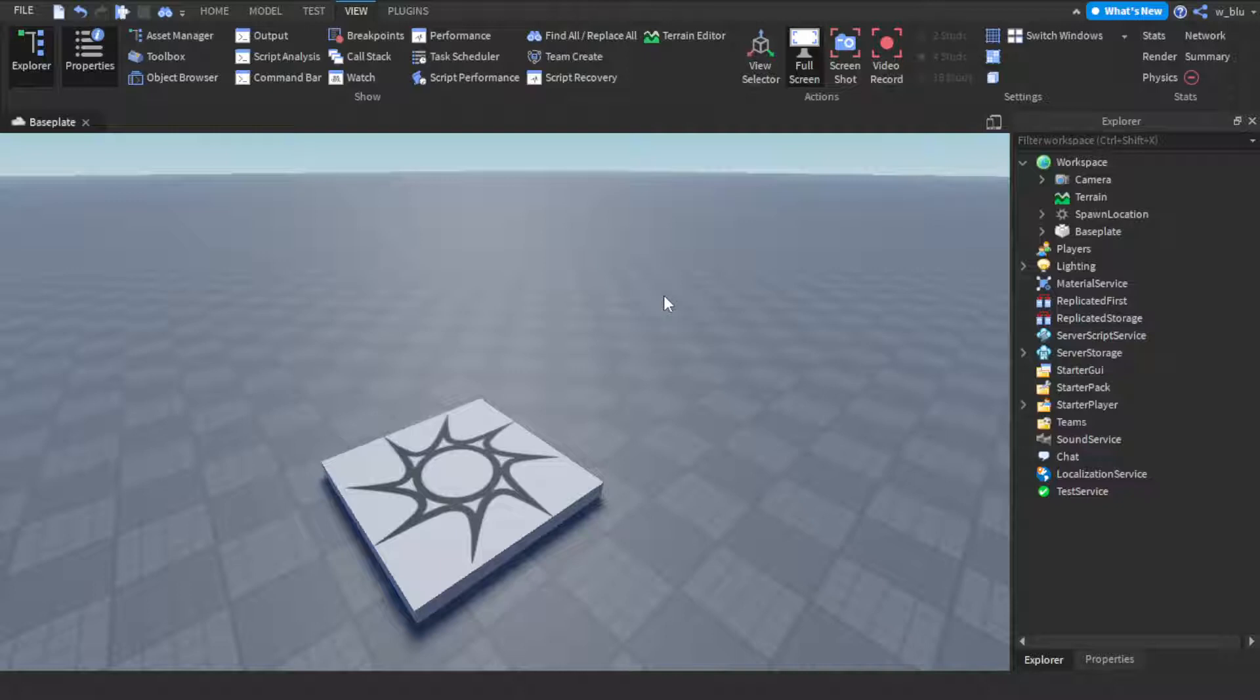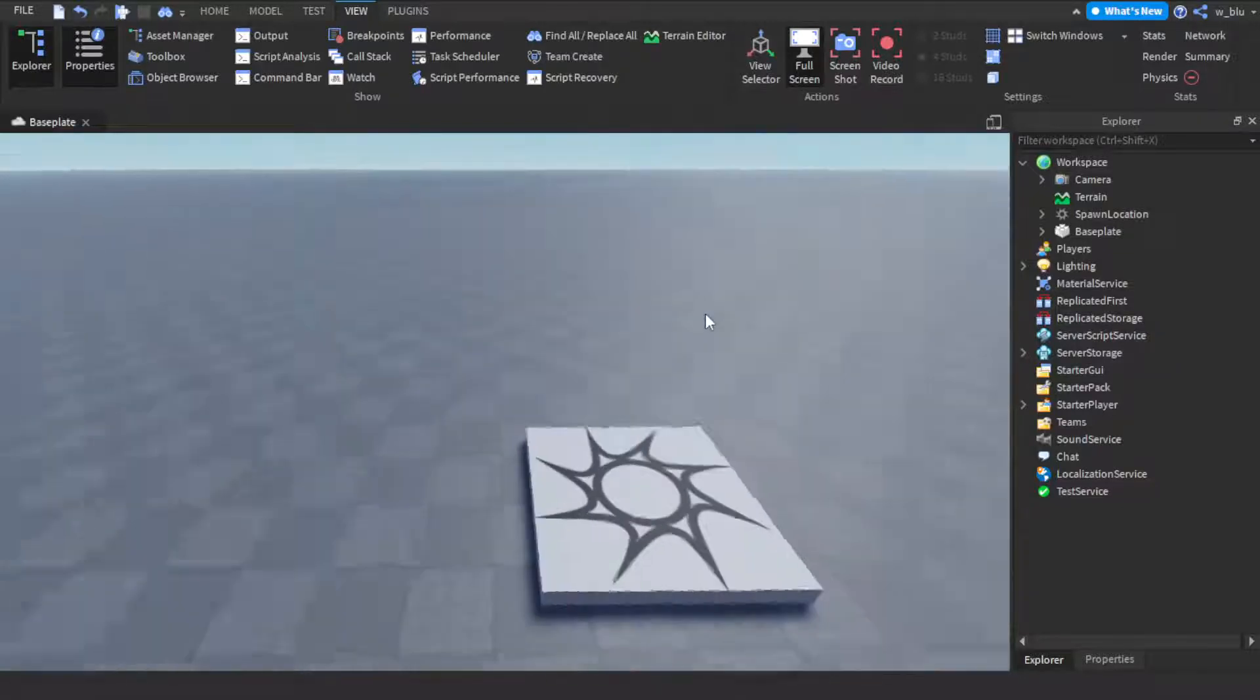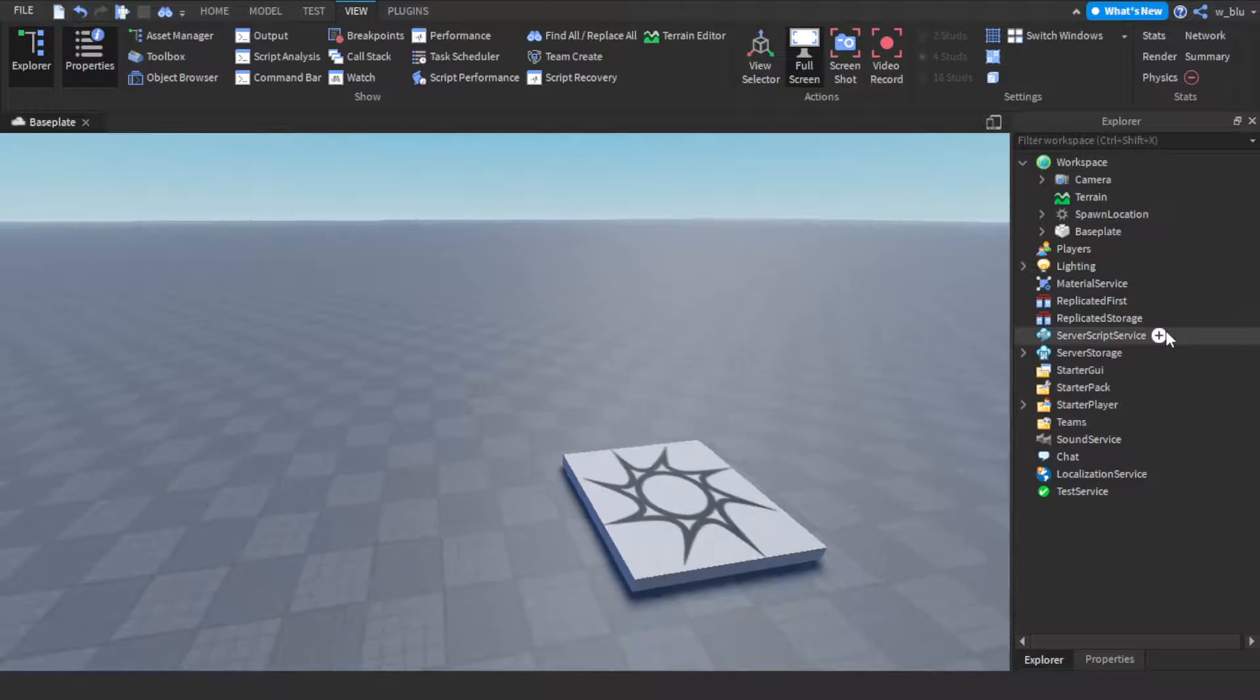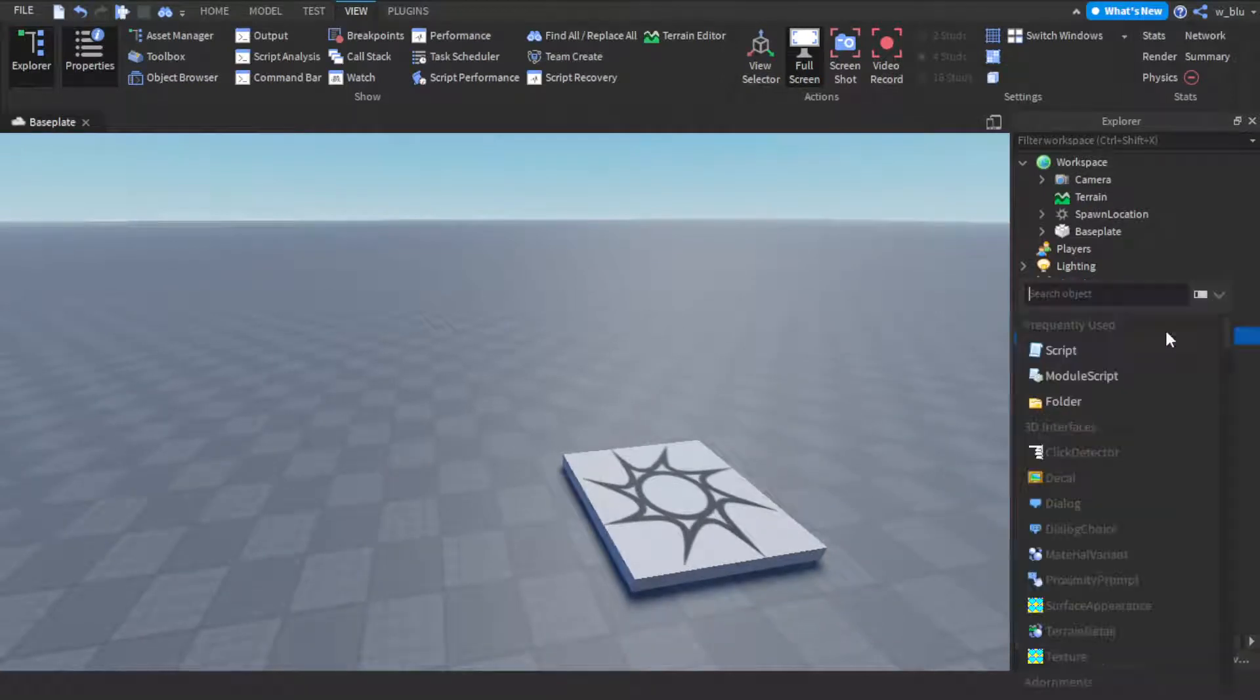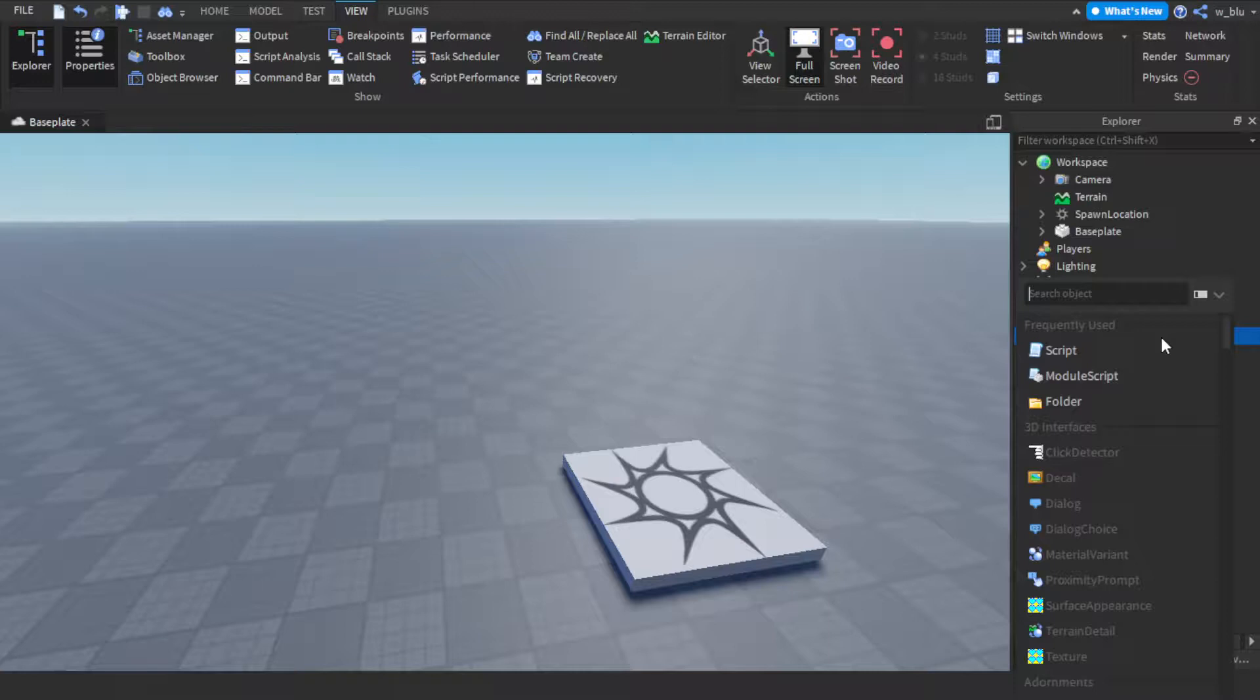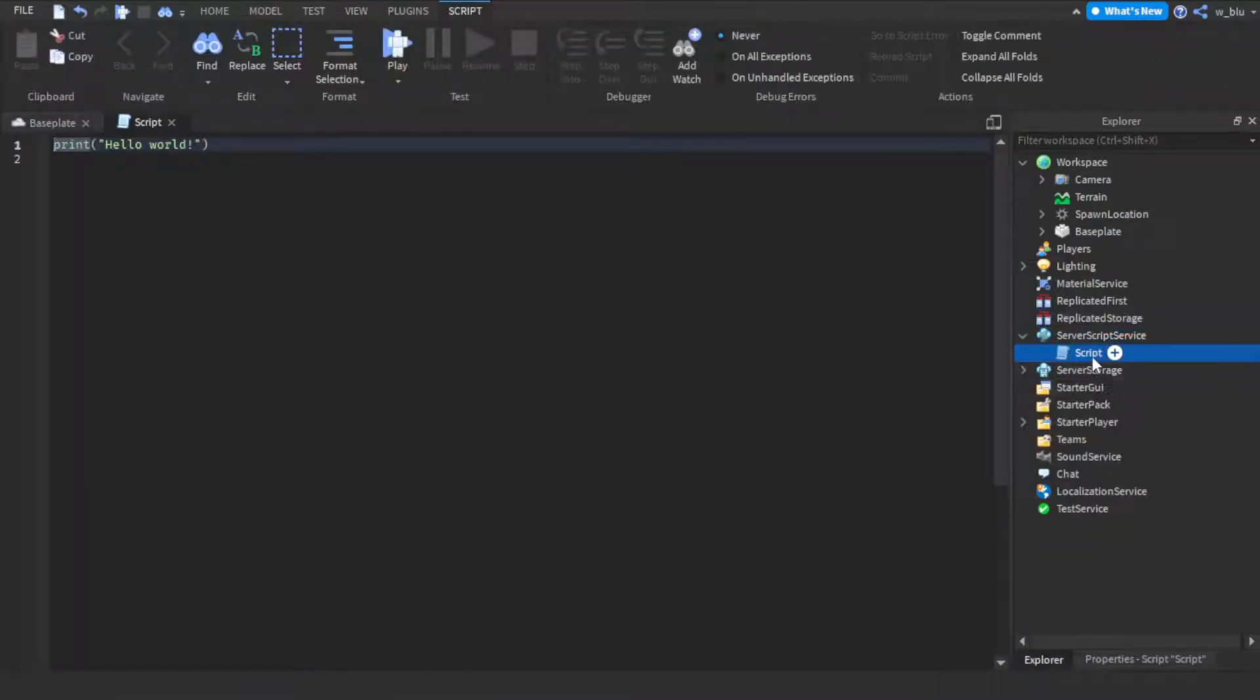Private server admin is actually pretty simple. It actually requires almost no scripting. And so let's make it. First we're going to want to insert a script into server script service.